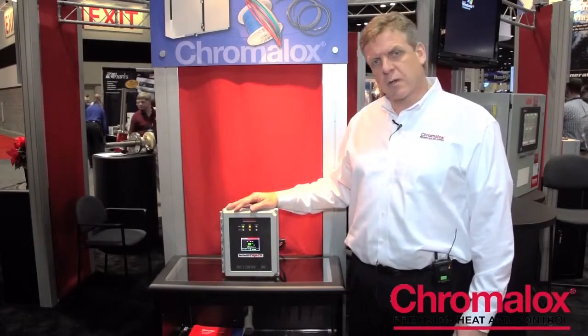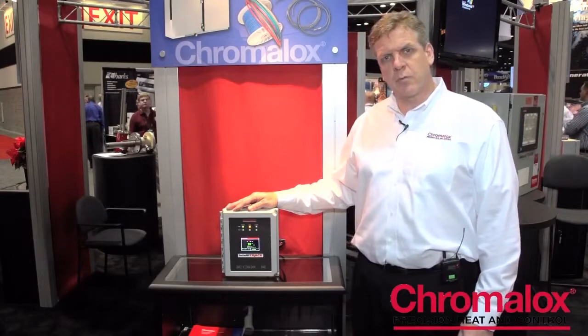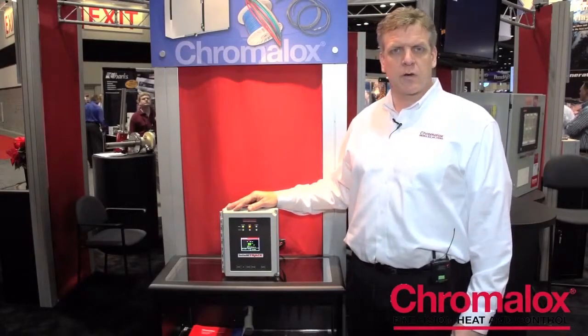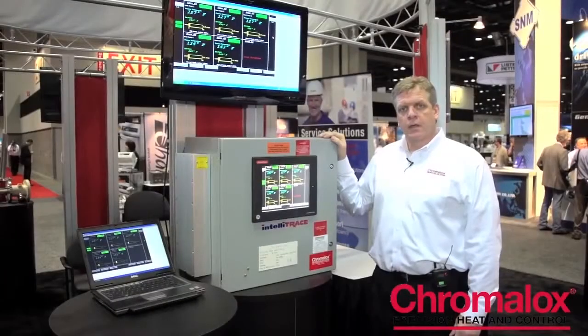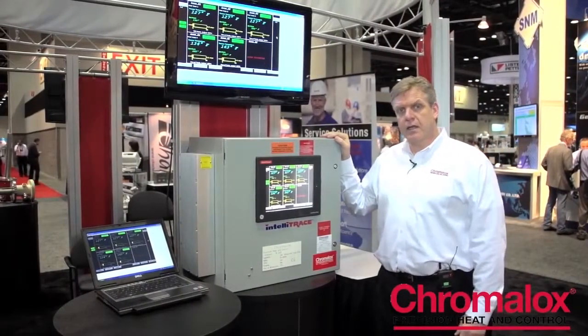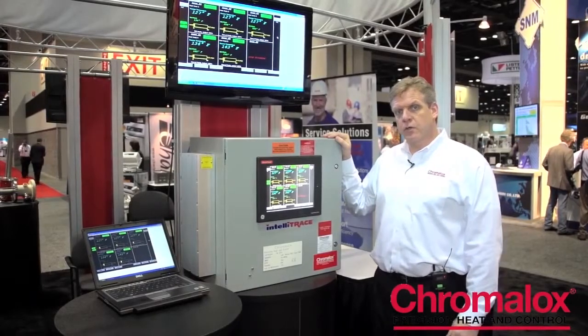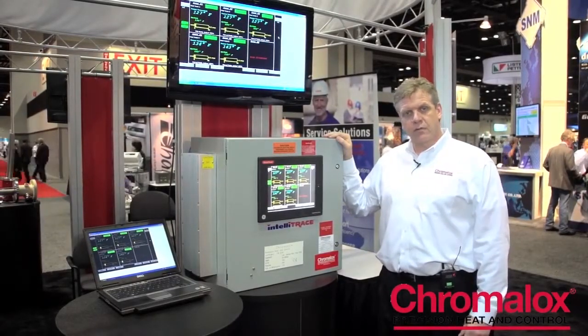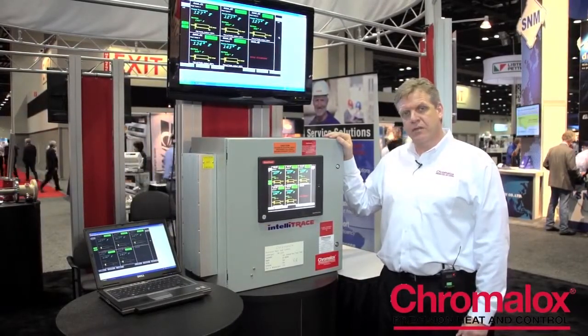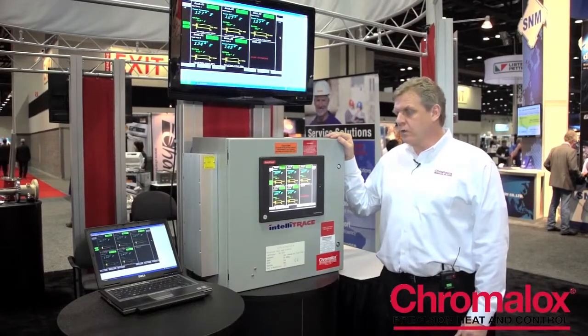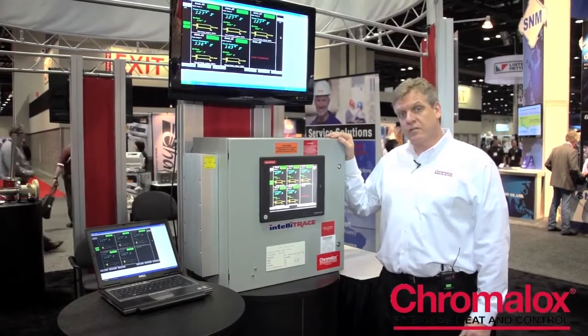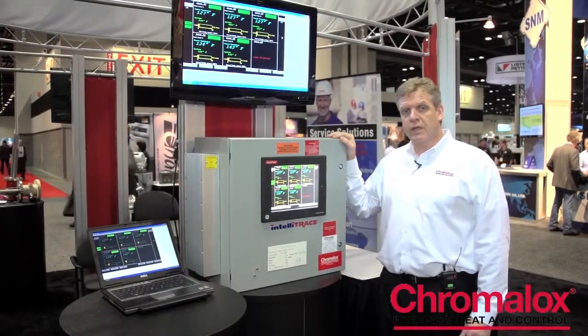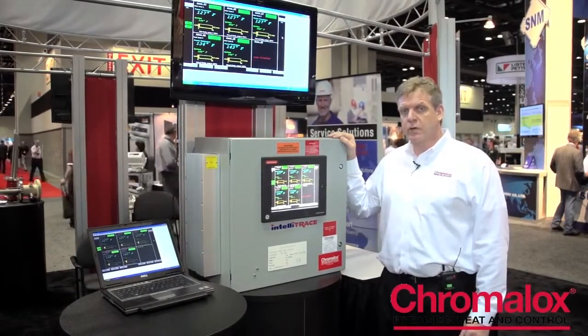The next product I'm going to talk about is our multi-loop heat trace panel and it's right over here. This is our ITLS and ITAS multi-loop control panel. It services anywhere from 6 to 72 loops. It's a microprocessor based panel that switches 40 amps per circuit.